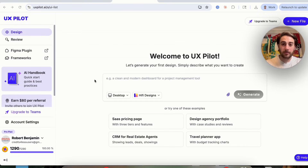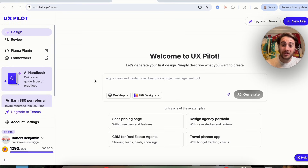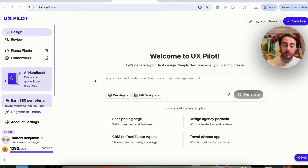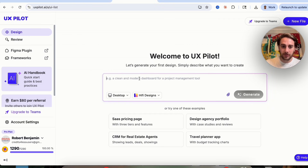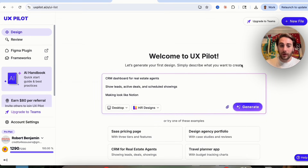That brand new AI tool is called UX Pilot. It allows you to go from a prompt to a fully-designed, production-ready UI in under three minutes without having any design skills.